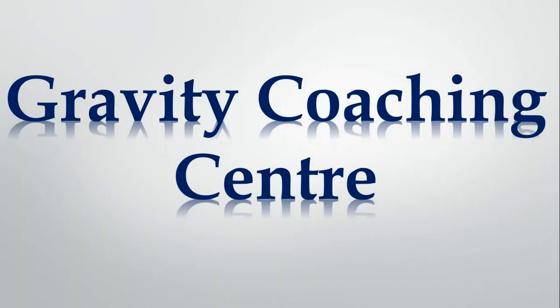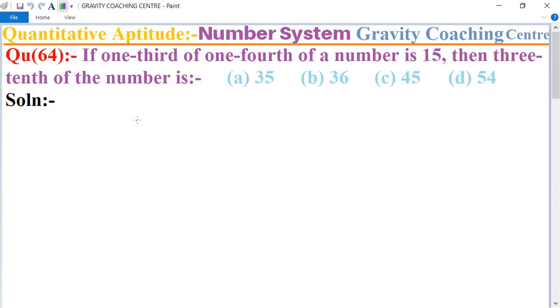Welcome to our channel, Gravity Coaching Center. Aptitude chapter, question number 64: if one third of one fourth of a number is 15, then three-tenth of the number is?